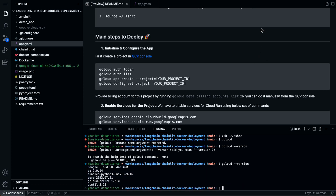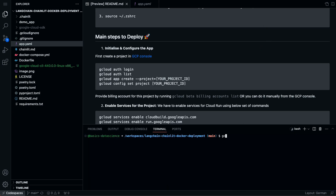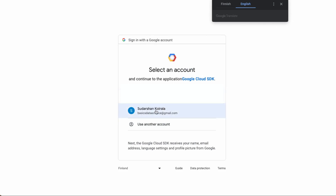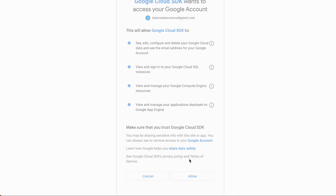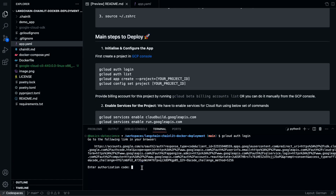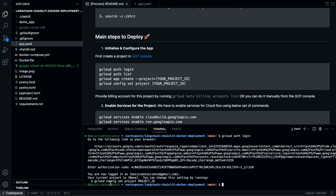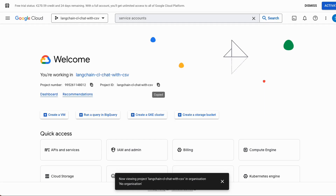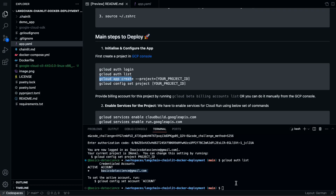Next, run 'gcloud auth login' to log in with your Google Cloud account. It will ask you to click a link — click it, choose your account, say Allow, copy the verification code, go back to the terminal, and paste it. Then run 'gcloud auth list' to see if it is configured correctly. My email address is shown, so it is configured correctly. You need to create an app inside the project — copy the project ID and go back to the terminal.